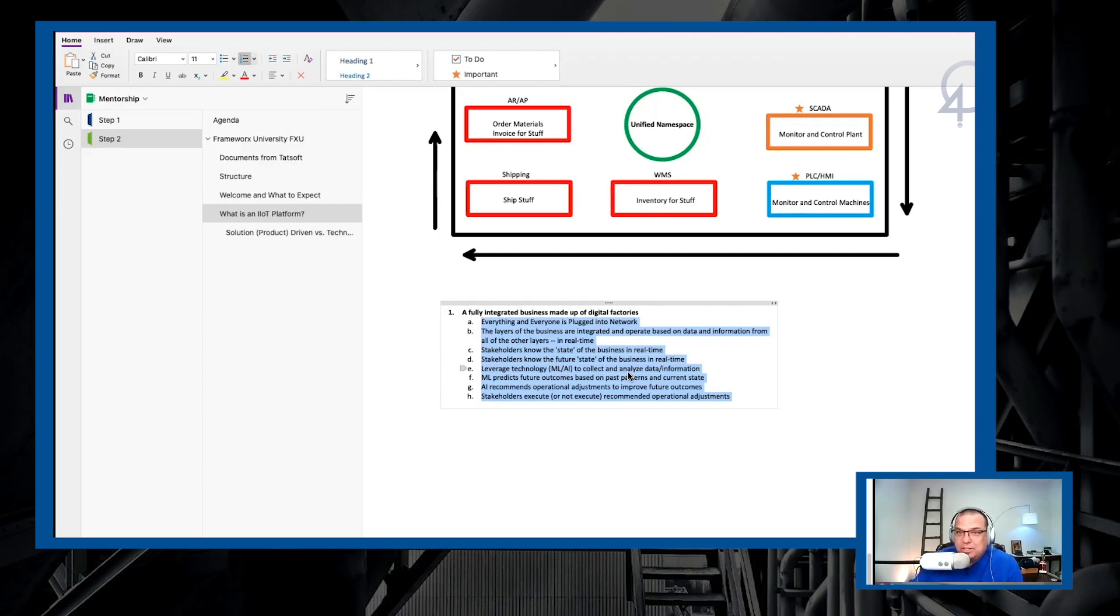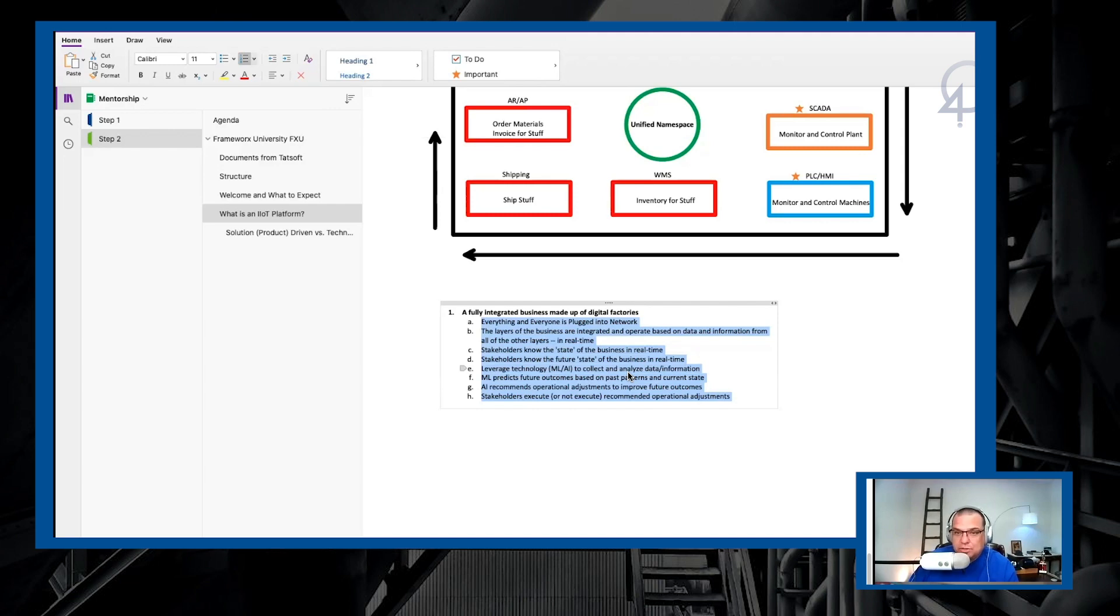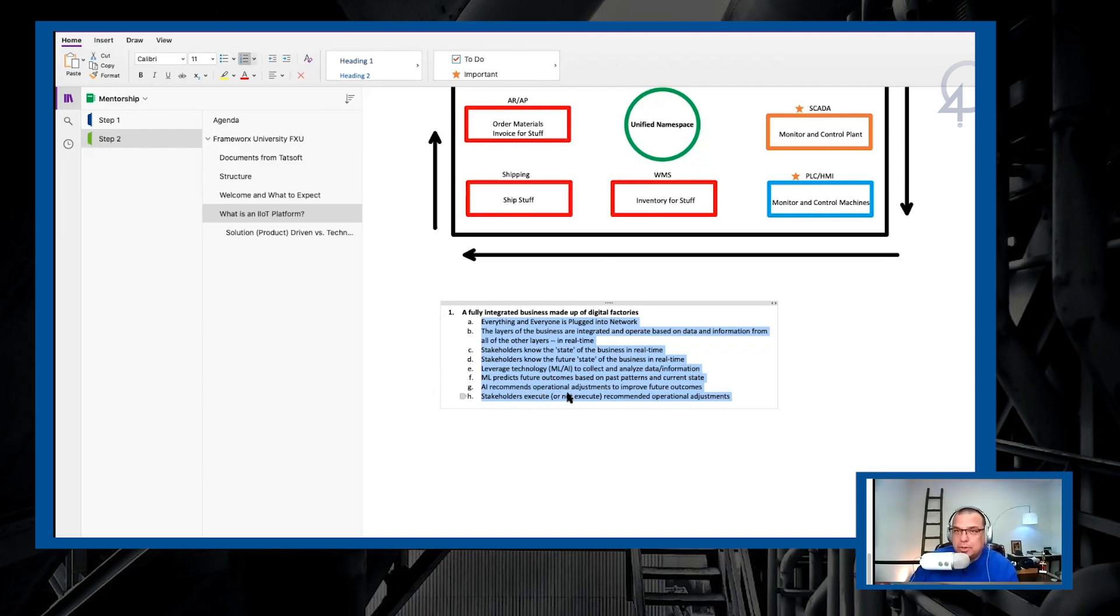This is where the unified namespace and your platform comes in because the platform is generally the tool that machine learning and AI is going to connect to to get all of the disparate pieces of information that it needs to predict failures and future outcomes. Machine learning will predict future outcomes based on the past patterns and current state. AI will recommend operational adjustments to improve the future outcomes and stakeholders will execute those decisions.